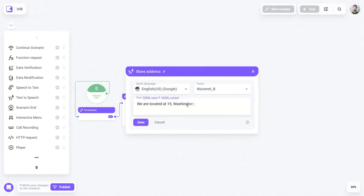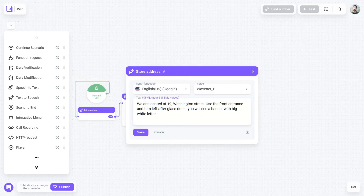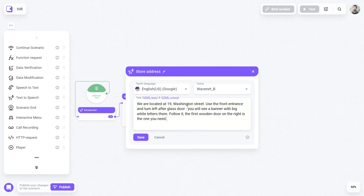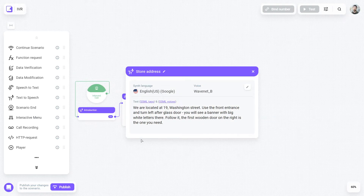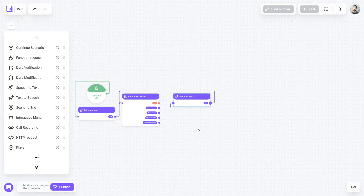In this block, we will write the sentence that our robot will read to the customer. Let's save and close this block. After listening to the address, our customer might still have some questions, so let's return to the interactive menu to continue the conversation.